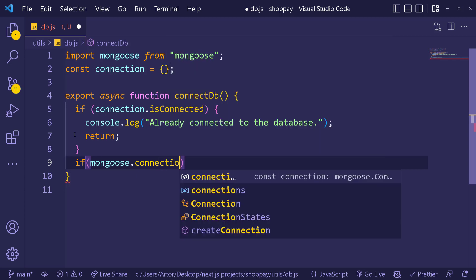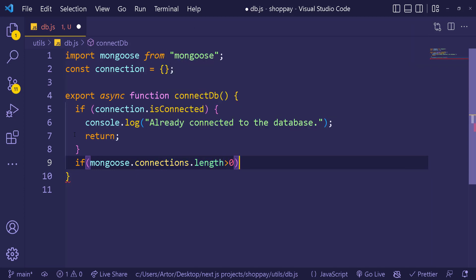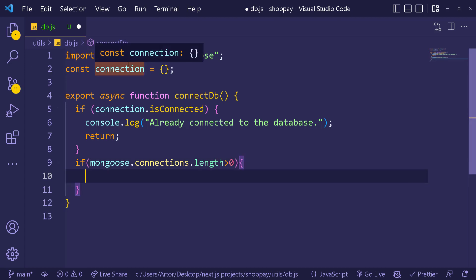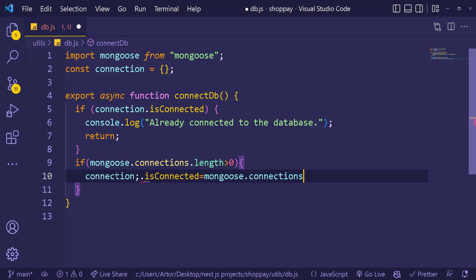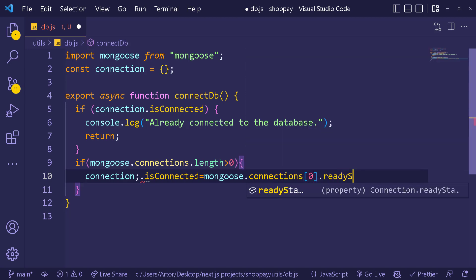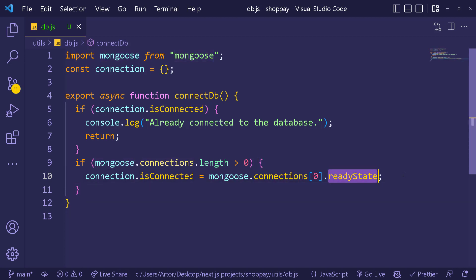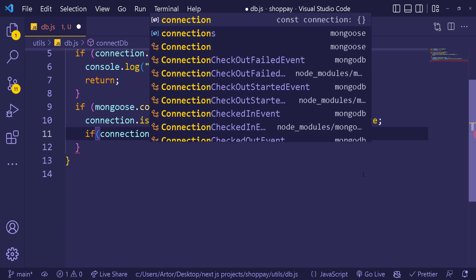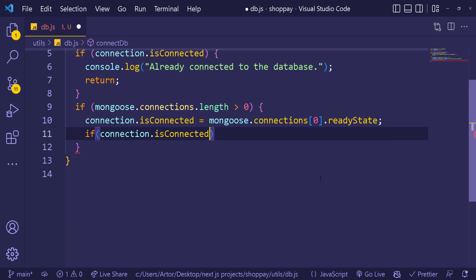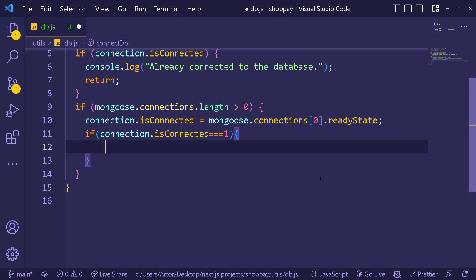The second scenario: check if mongoose.connections.length is greater than zero, meaning there's an existing mongoose connection. If so, we set connection.isConnected equal to mongoose.connections[0].readyState — if connected, this value is 1. Then if connection.isConnected equals 1, it's already connected and we can use the previous connection.